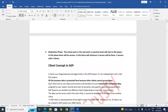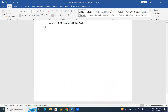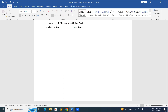In any SAP project — whether implementation, support, rollout, enhancement, or testing — three servers are mandatory as a minimum. The maximum depends on the business. The three mandatory servers are: Development Server, Quality Server, and Production Server.